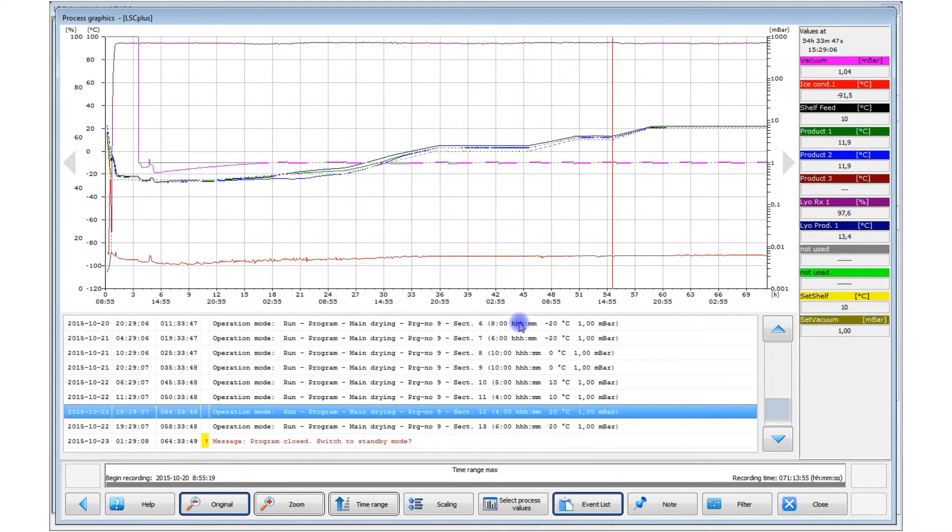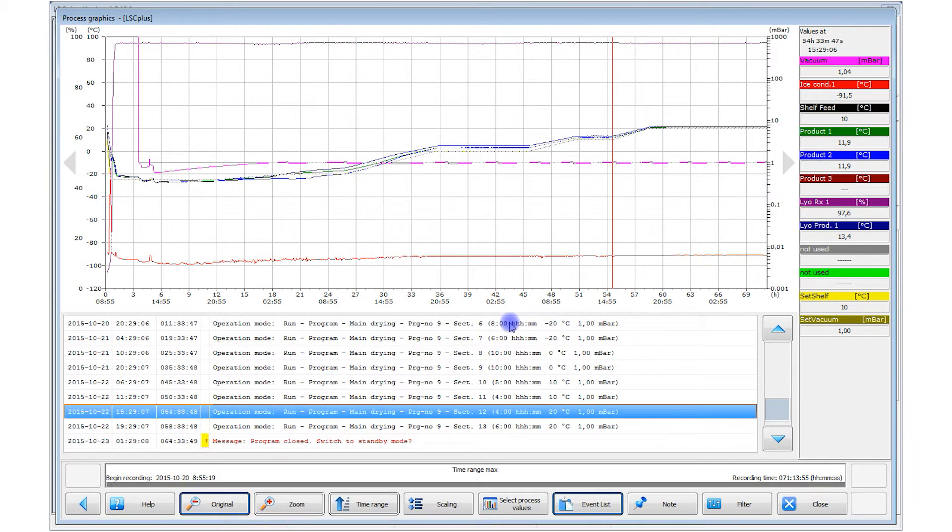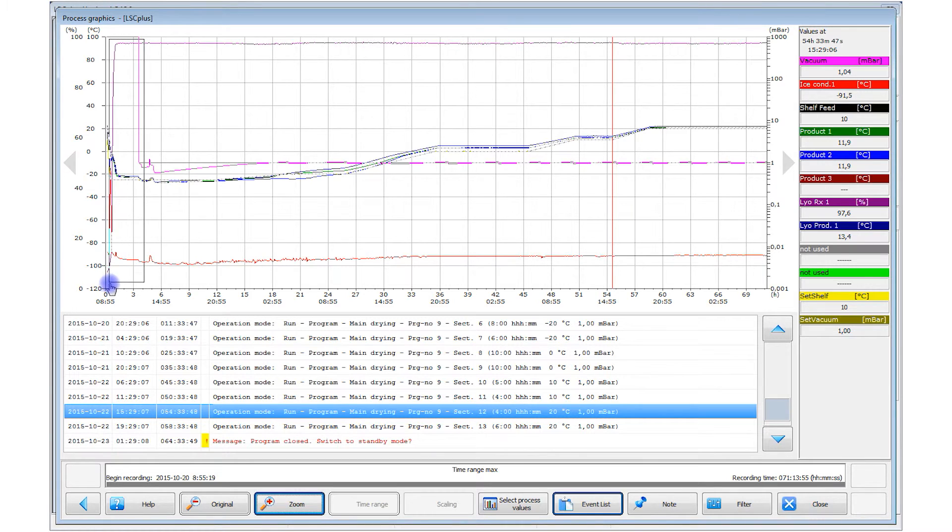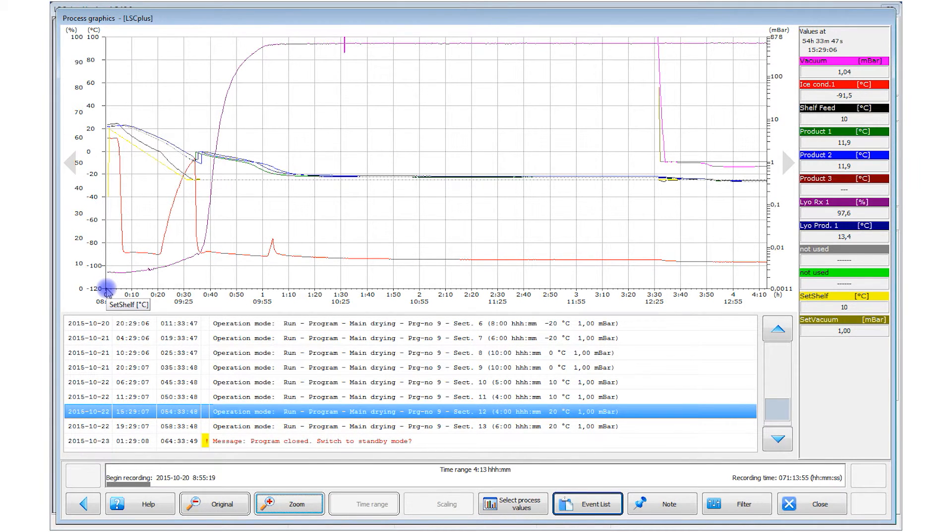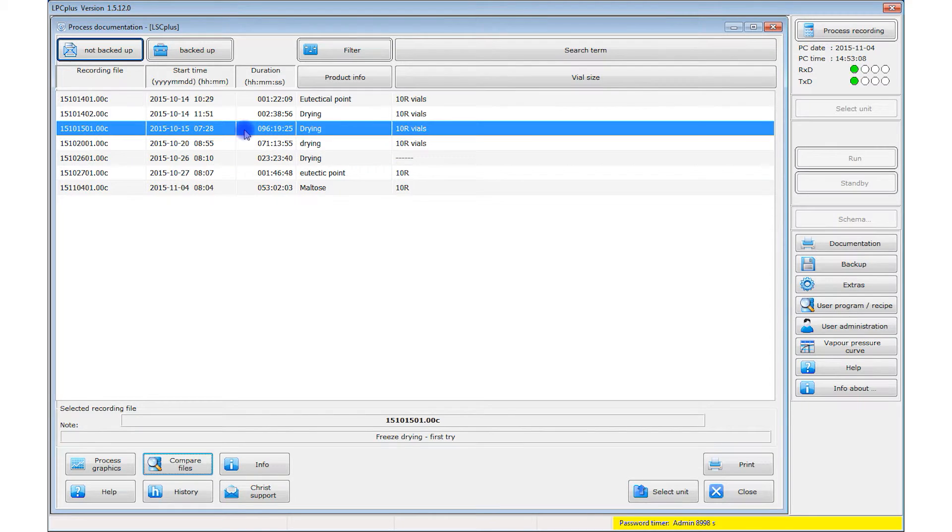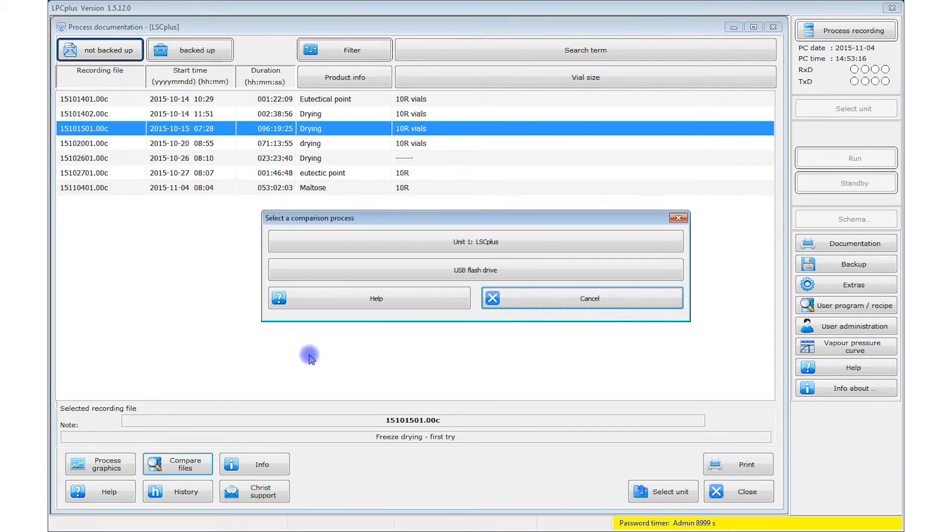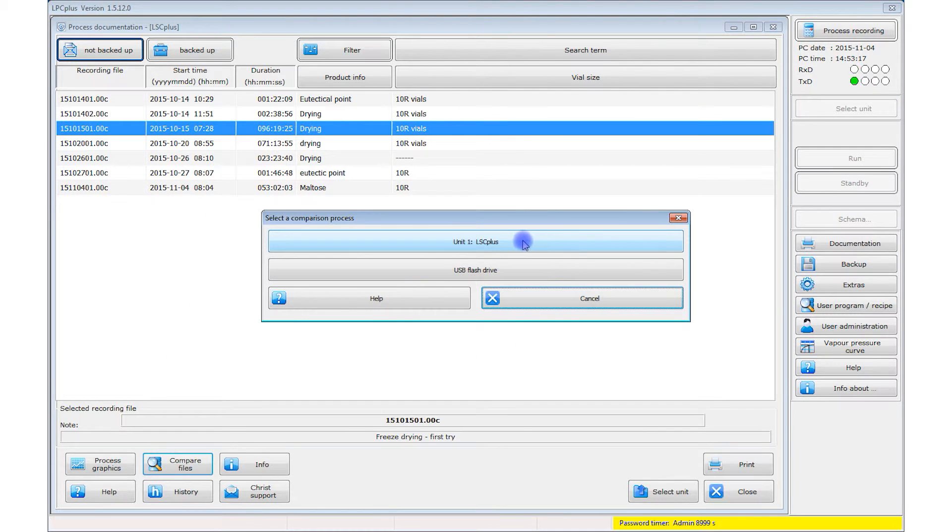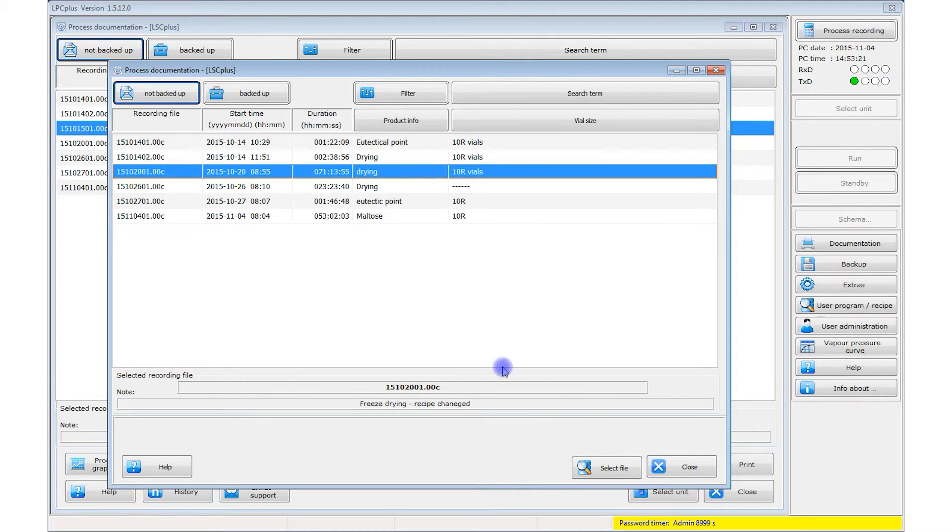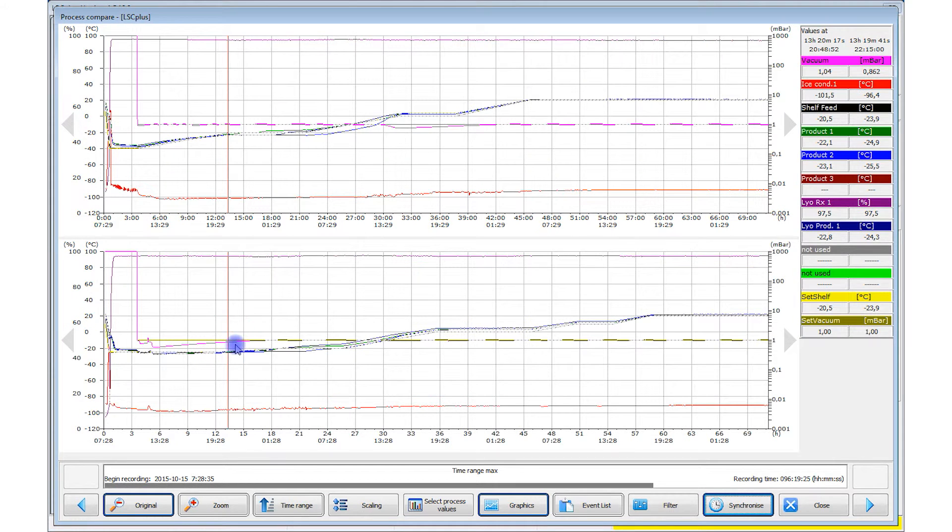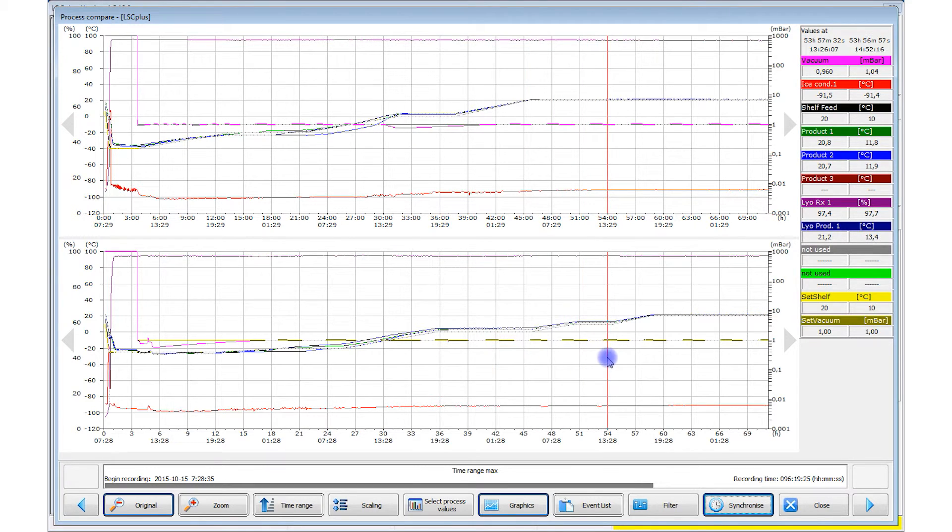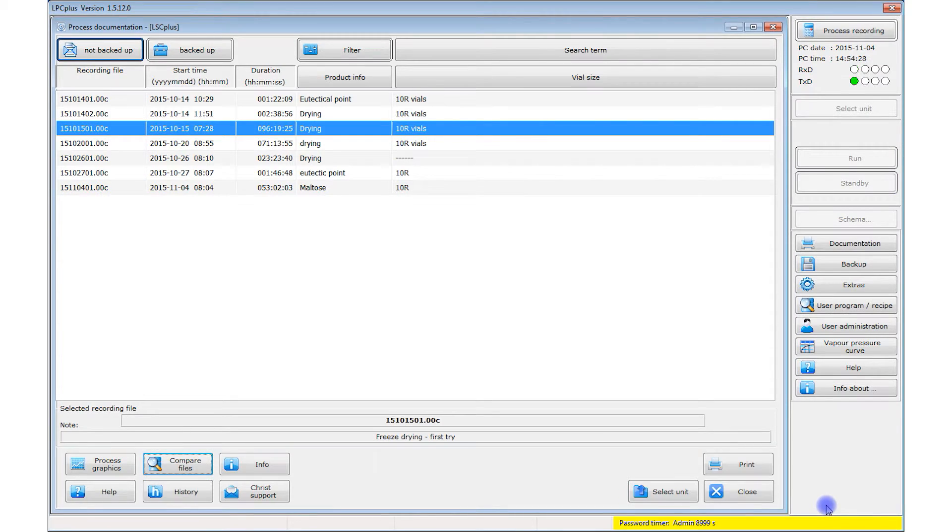You can use the zoom function to view a specific time window in more detail. For example, here we enlarged a portion of the record during the freezing phase. Another feature is comparing different processes in overlay view. To do this, simply select a second process from the library and both processes are shown overlaid. You can also synchronize the two processes, which makes process comparison a lot easier.